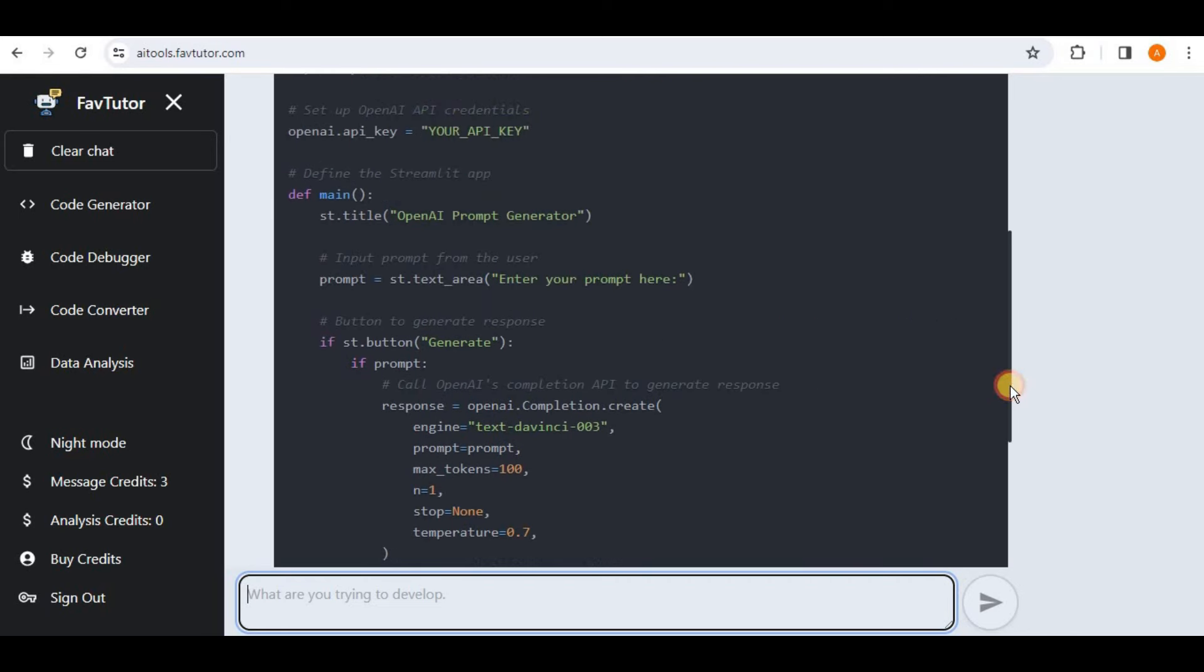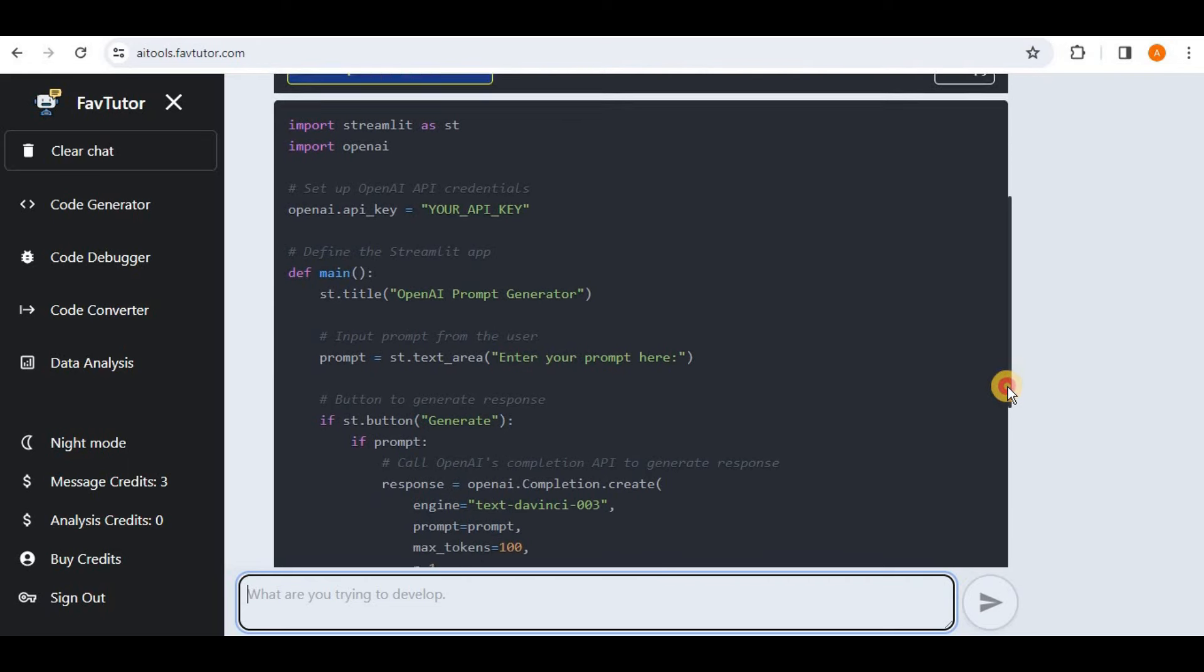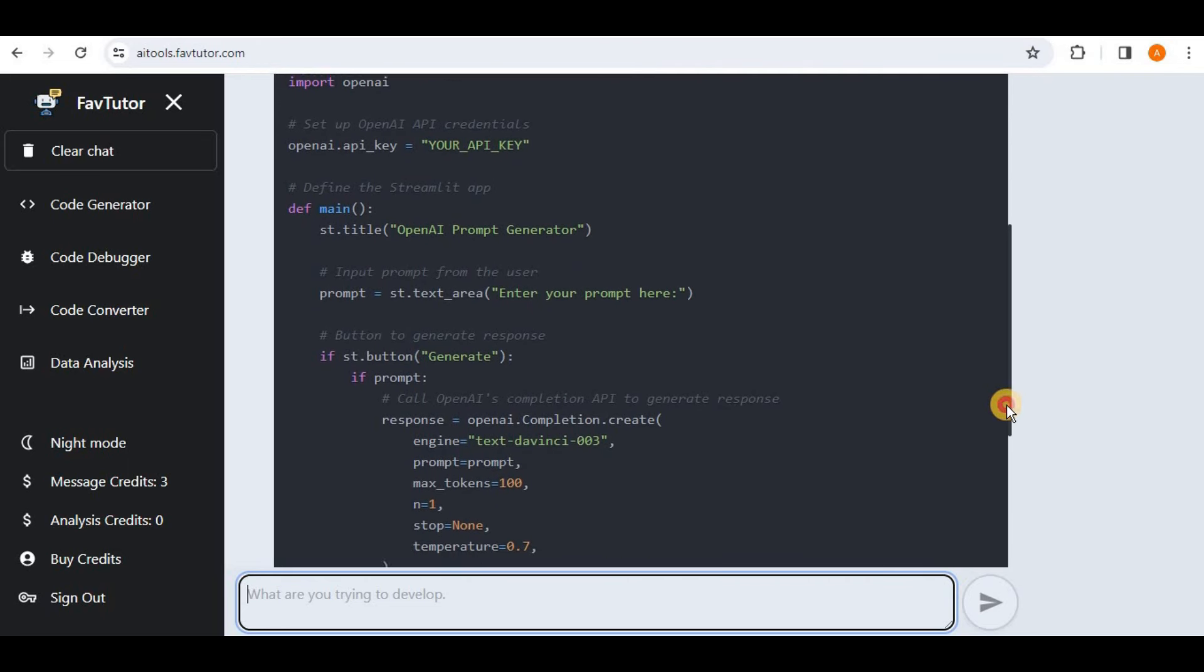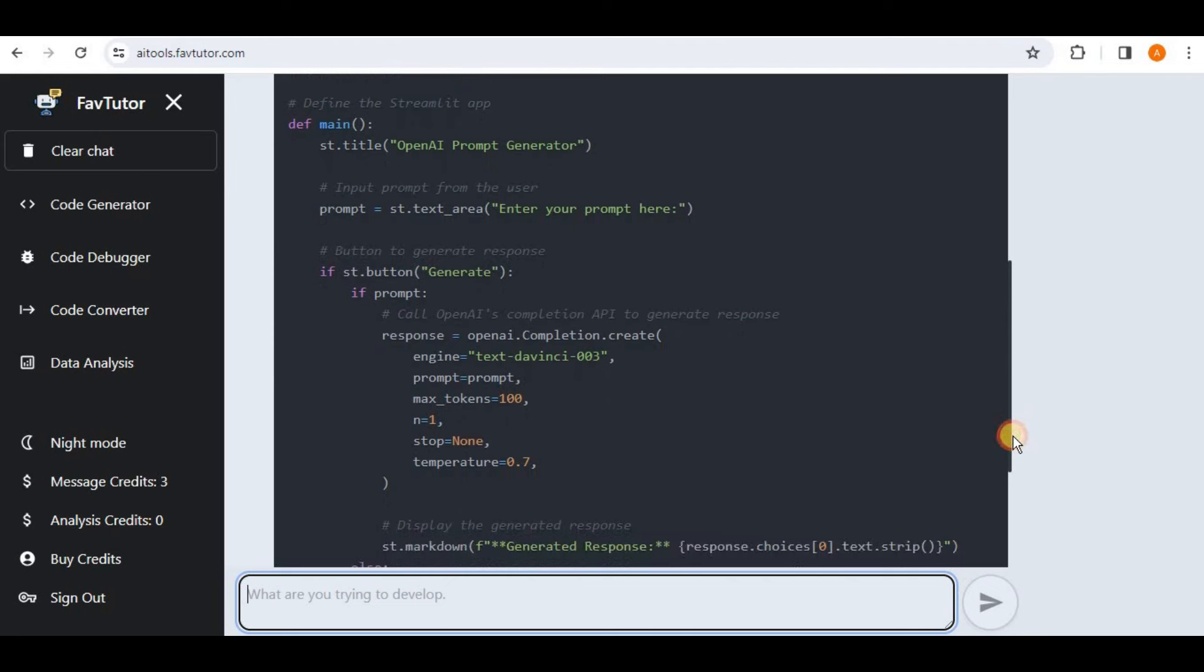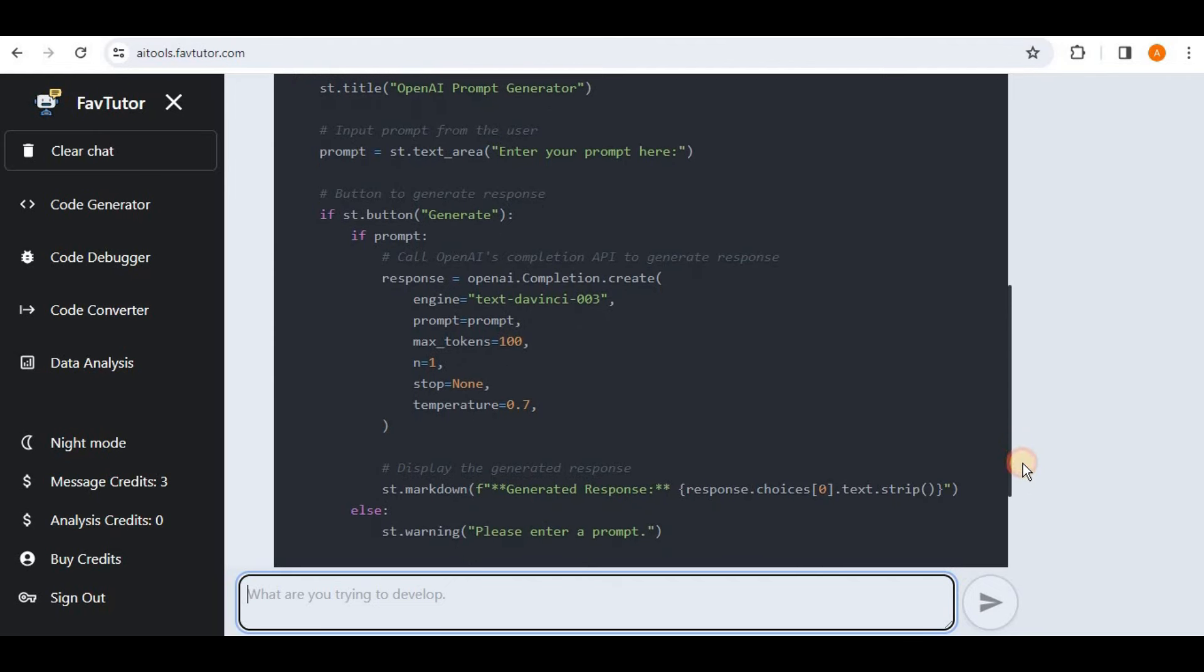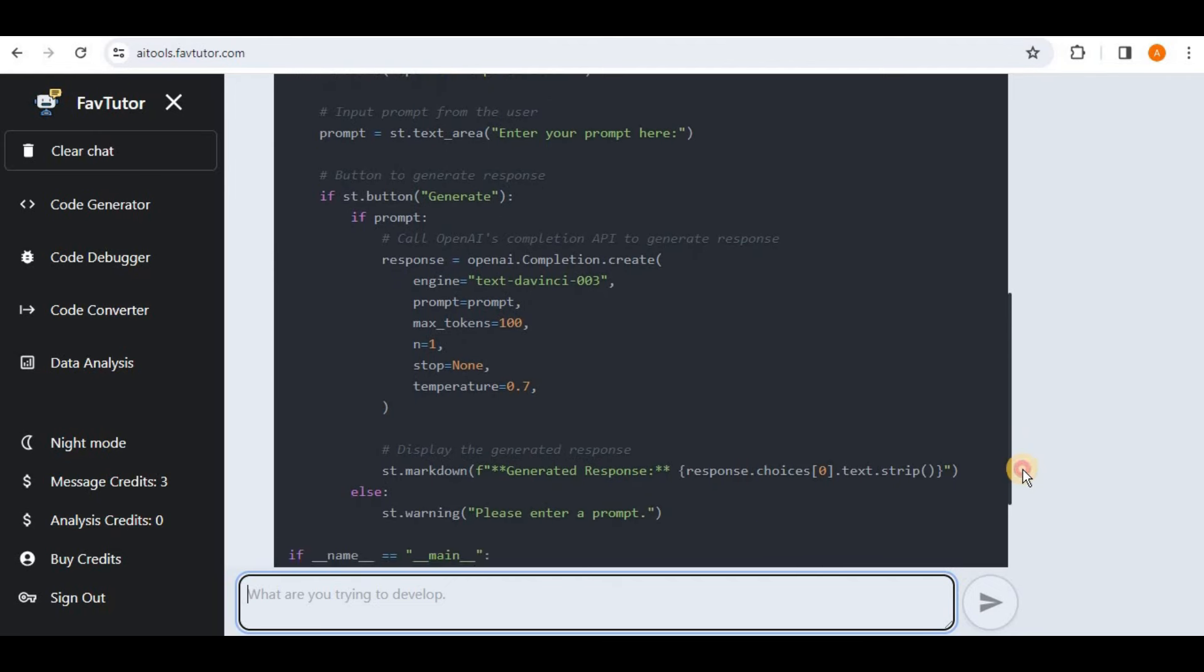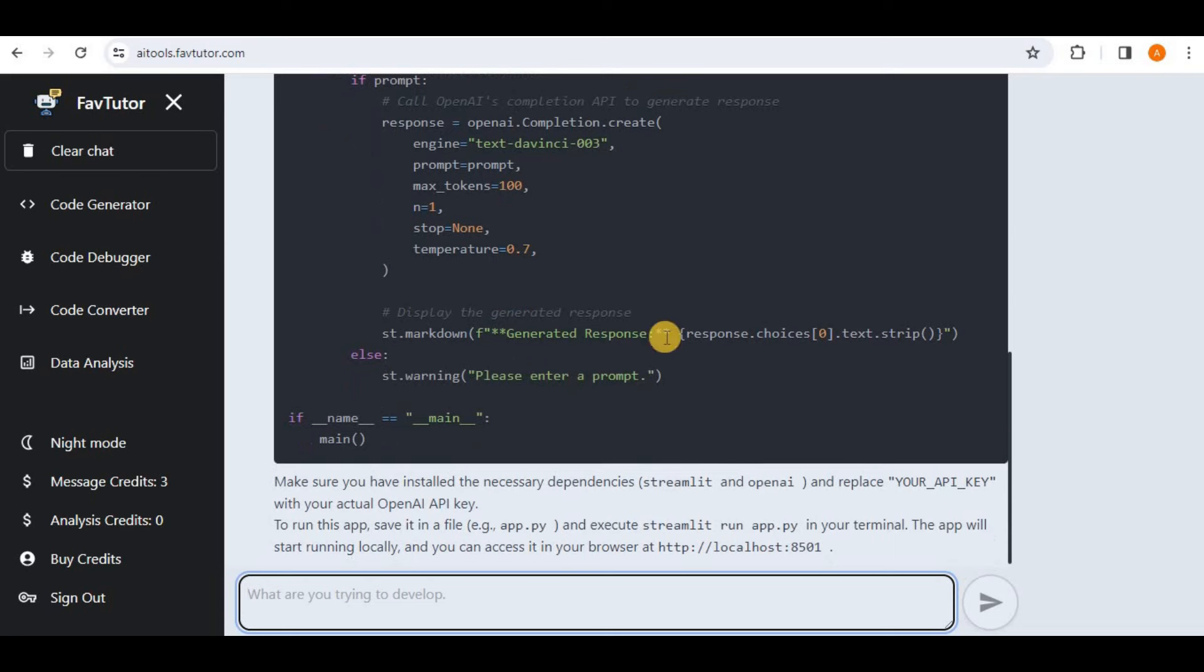You can see that firstly it is setting the API key, then inside the main function it is creating a text area for entering the prompt, then we have a button that if the button is clicked and if the prompt is not empty then it is using the text-davinci engine of the OpenAI and is generating the response and displaying it.